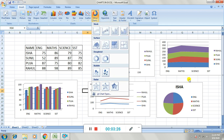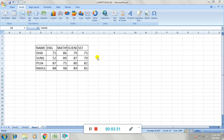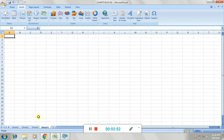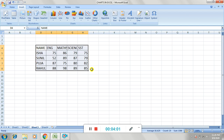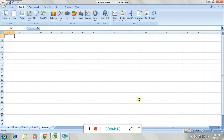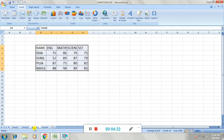Now let us learn how to create a chart. I have taken some data and will show you how to create a chart. You can create a chart in two different places: in the current worksheet, or as an object in a separate worksheet within the same workbook. You have to select the data on which you are creating the chart, and then place the chart either in the same sheet or in another sheet within the workbook.